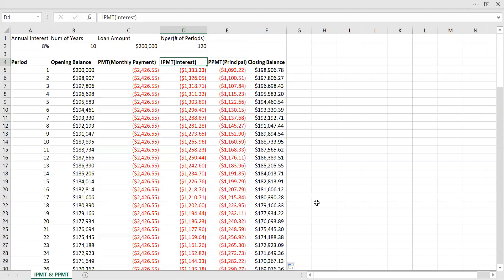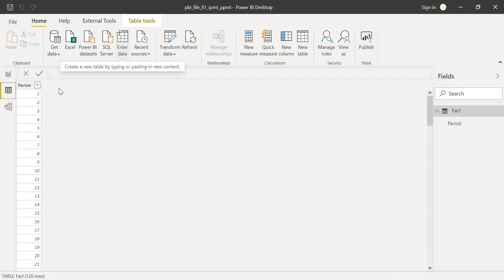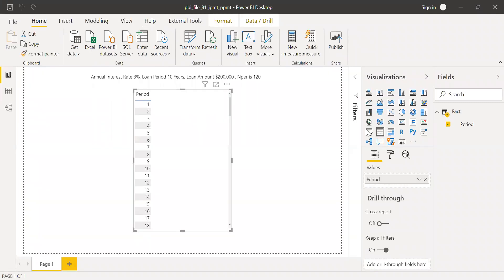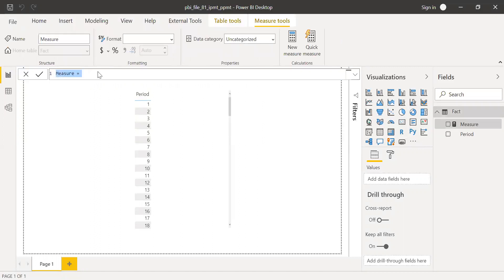Now let's do the same thing in Power BI. Here I have the PBI file. I've created a simple table with one column called 'period' with values ranging from 1 to 120 — that's the loan duration of 10 years times 12 months. In the report, I have a simple table with the information: annual interest rate 8%, loan period 10 years, loan amount, and number of periods 120. Now let's quickly create some measures.